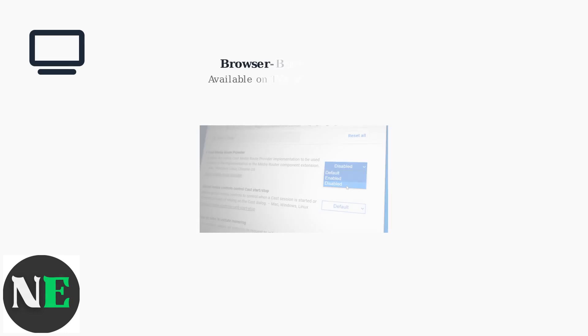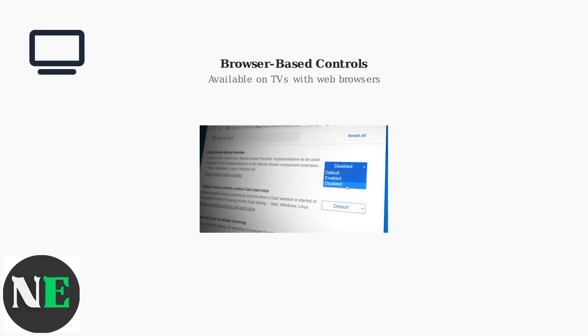Some smart TVs also allow browser-based controls. If your TV has a web browser, you can access advanced casting settings through Chrome flags or similar browser configurations.